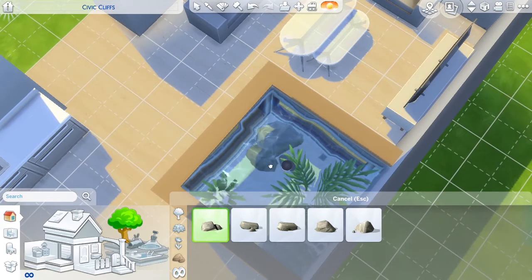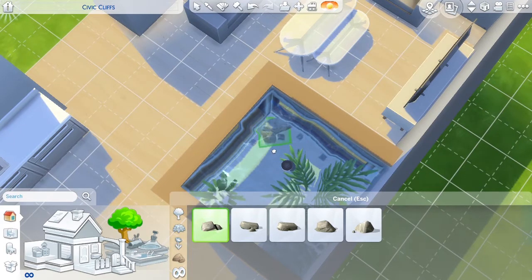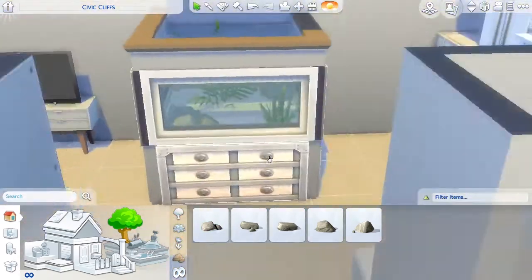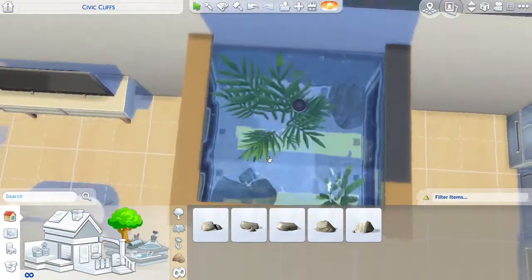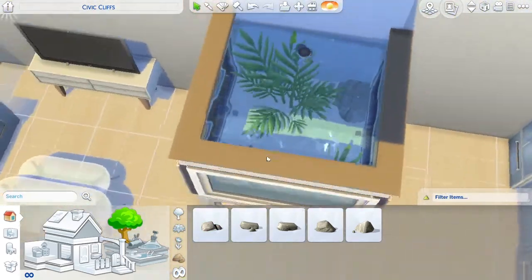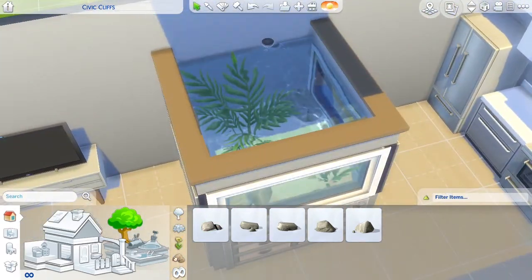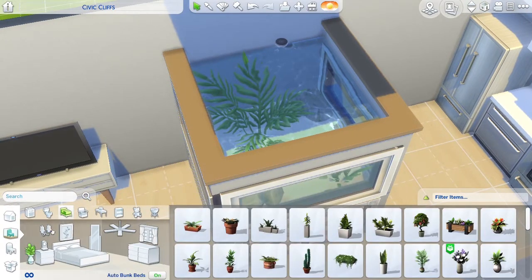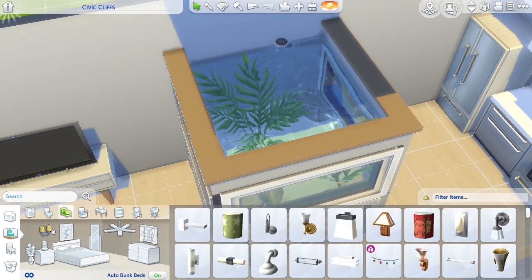I'm doing this because I only have the base game for The Sims 4. I've just finished university and can't really afford to spend money on Sims right now, although I do love the game.